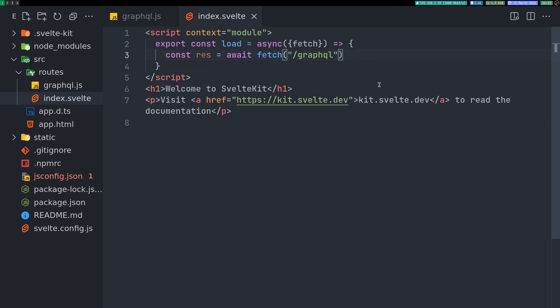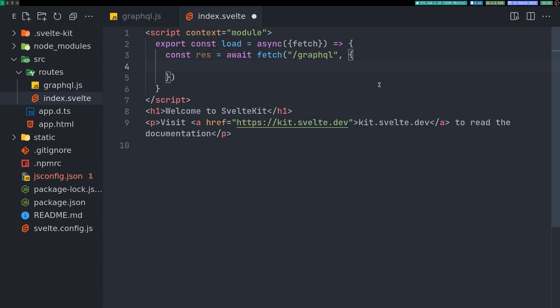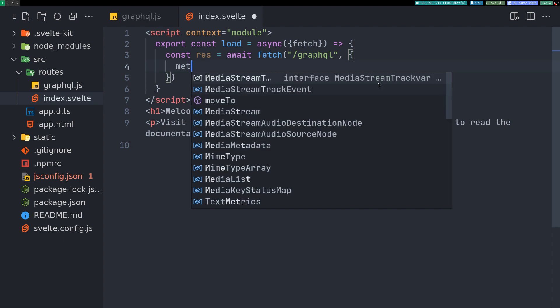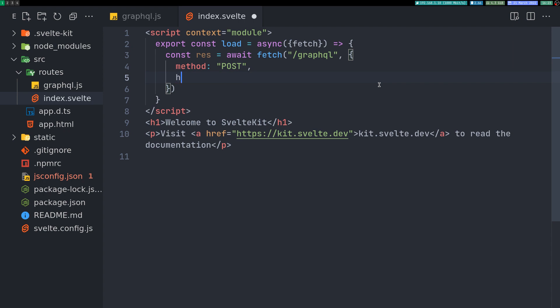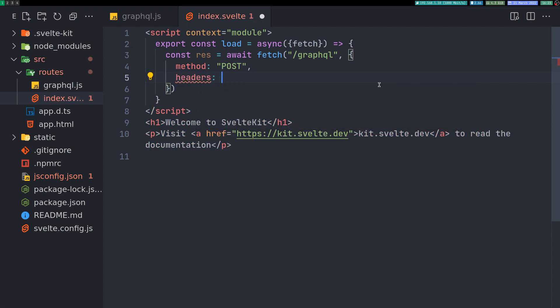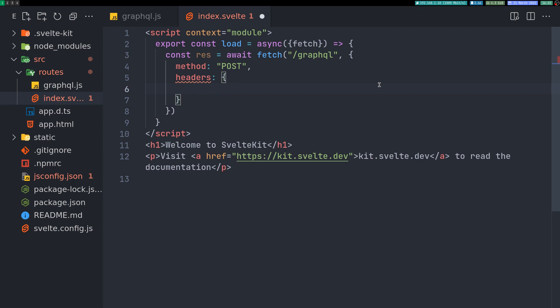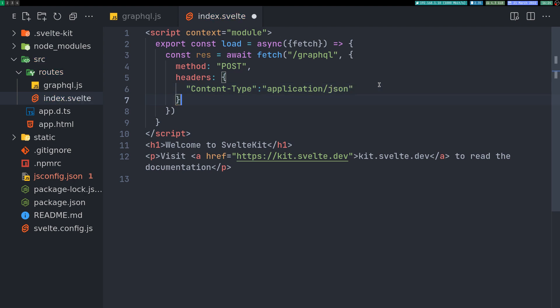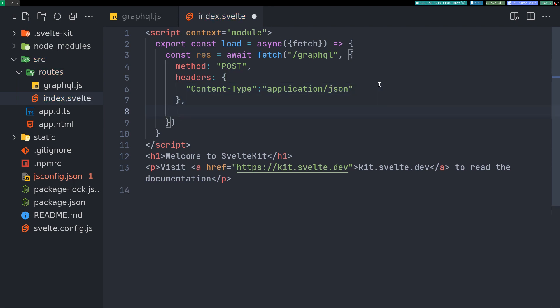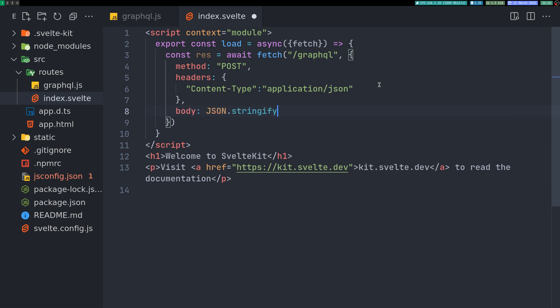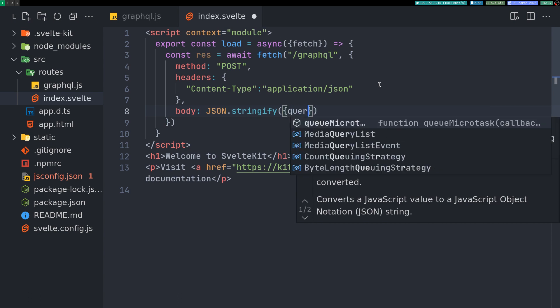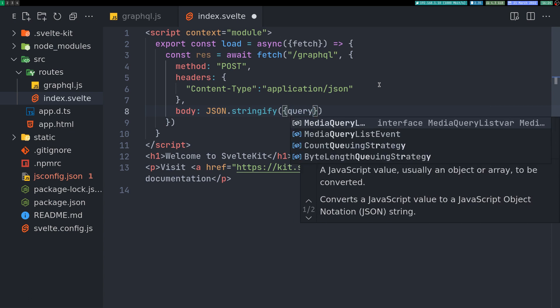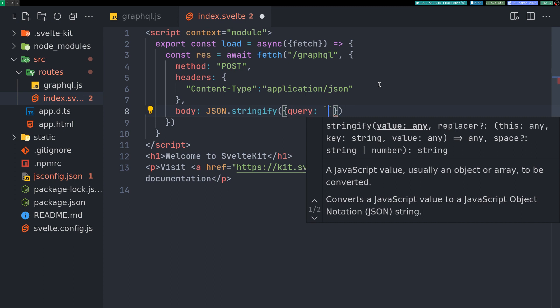And in the previous one we saw that this is not enough. We'll have to pass in query as well. So we'll have to make the method as POST. And we also need headers. Content-type as application/json. And finally body. JSON.stringify. And then an object. And here we should have something called query. And here we'll have the query.